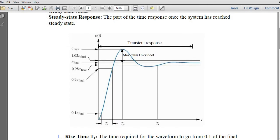When we discuss the time response, we gave some input which is a step input with some magnitude — for example, C_final is the magnitude given to the system. The output of the system then behaves in two parts: one is known as the transient part, and the other is known as the steady state. The steady state is where the system settles within two percent of the final value. Different specifications are used to design a controller.